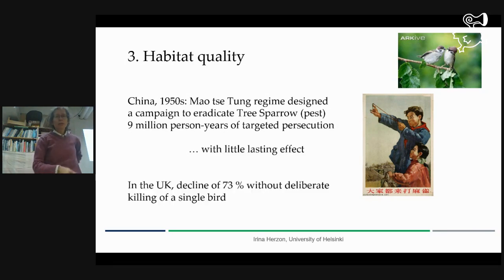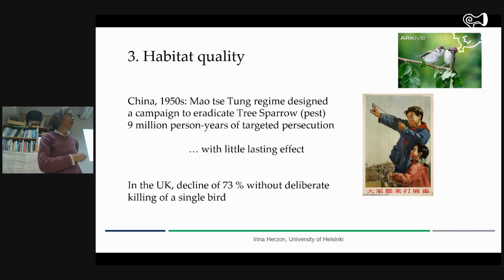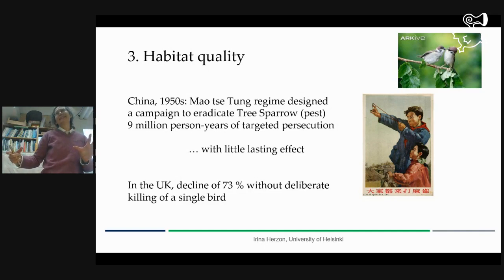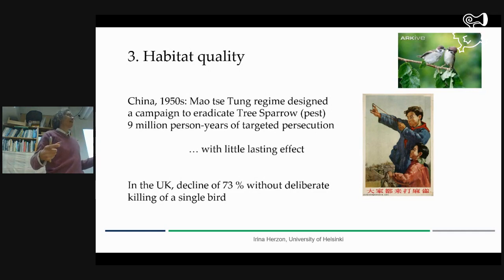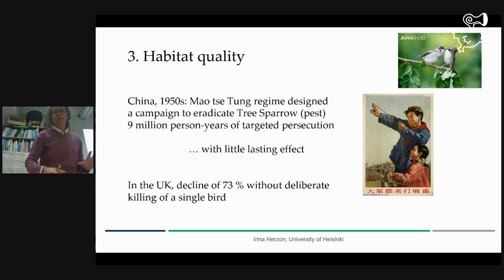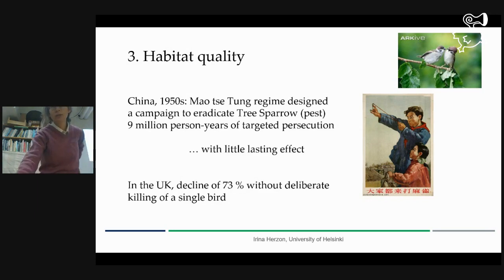The very same species in the UK declined 70%, without any persecution. So something very dramatic happened within the habitat of that bird, which is farmland mainly. And it's still like this — in many countries, such birds, farmland insects and species are still declining. So within farmland itself, there is still a lot of loss of biodiversity and resources.